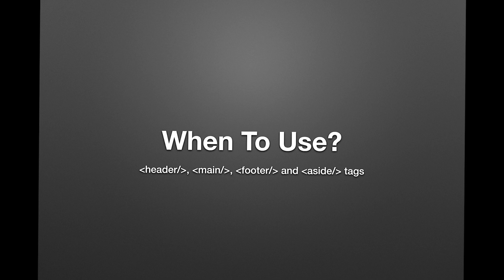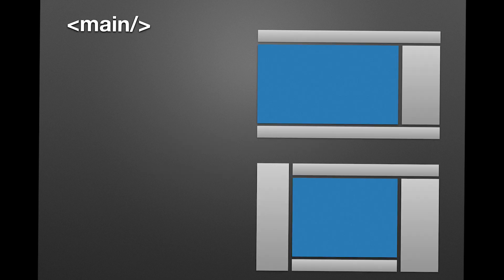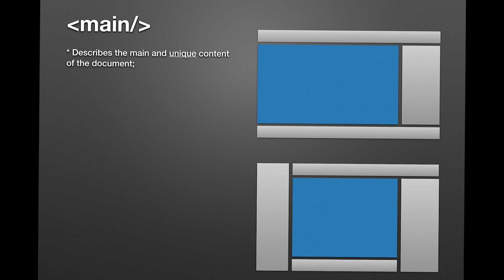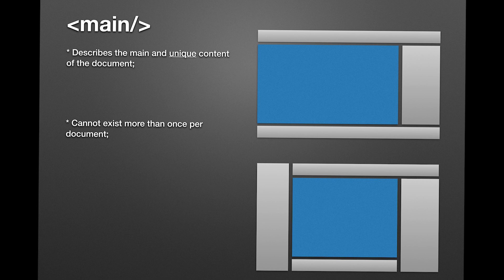First one up, the main tag. Main tag is used to describe the main and unique content of the document, and this means it cannot exist more than once in a document, and its content is the main reason a user would visit that page in the first place.